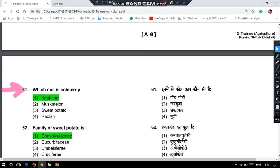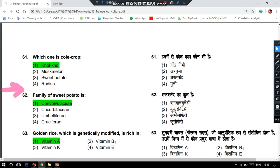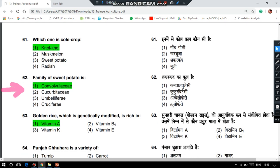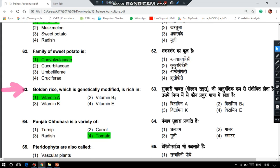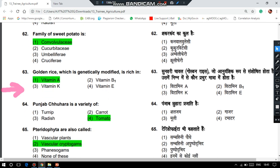The family of sweet potato is Convolvulaceae. The golden rice, which is genetically modified, is rich in vitamin A.